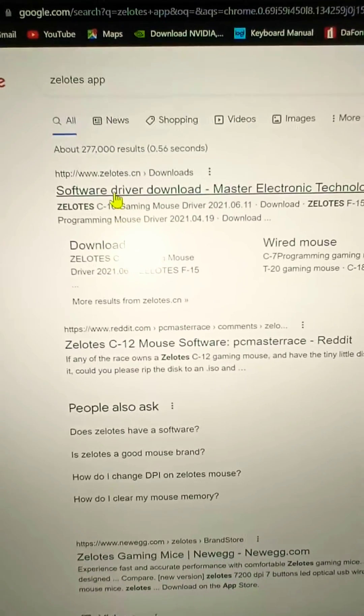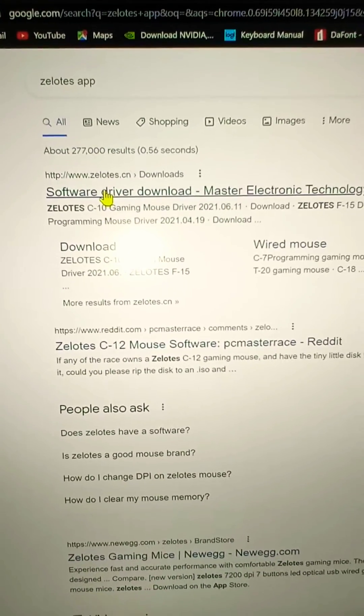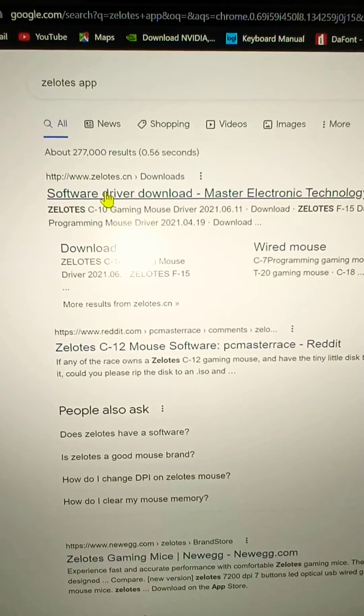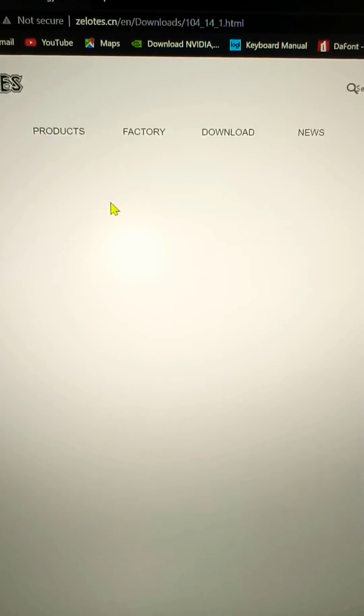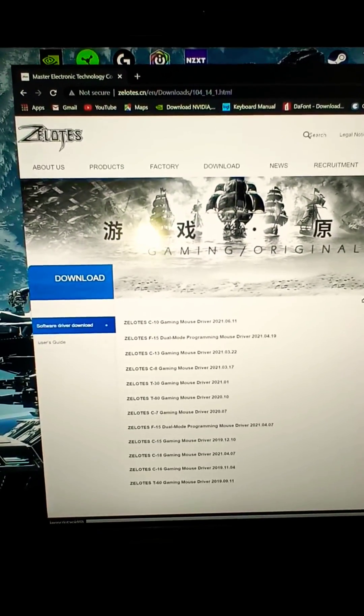That's going to open up. Go to software driver download. It's going to take you to this page right here.